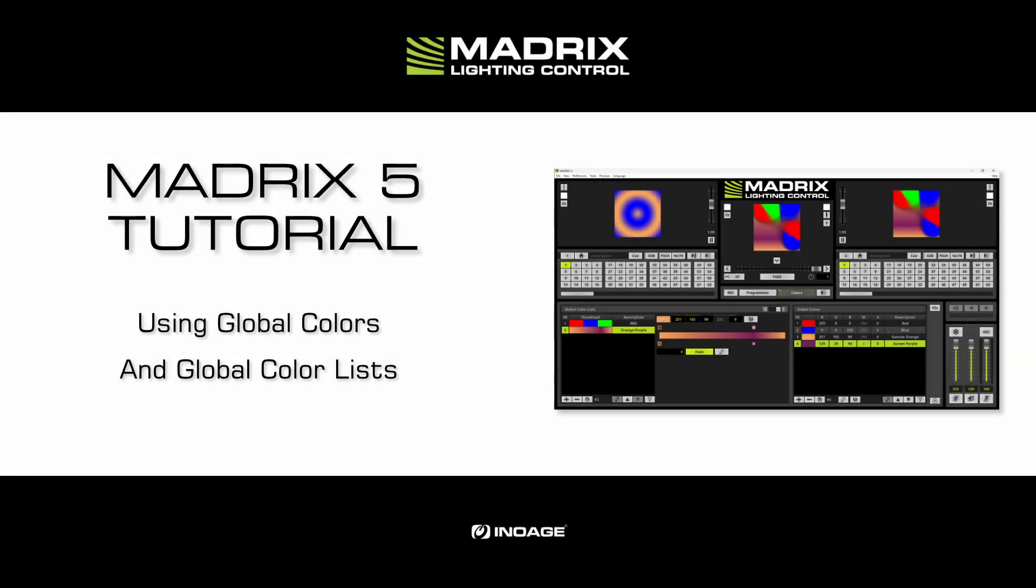Hello and welcome to this tutorial. My name is Thilo. In this tutorial we want to learn how to use global colors and global color lists.